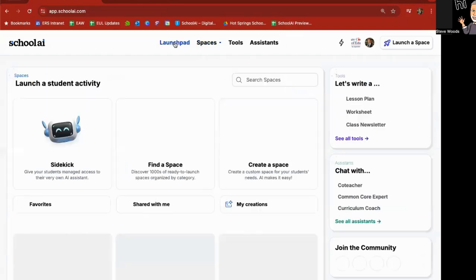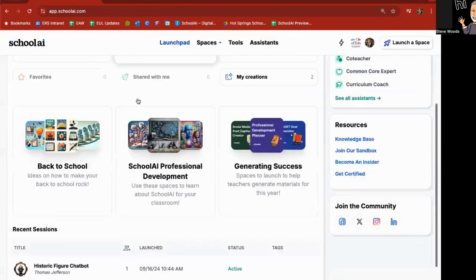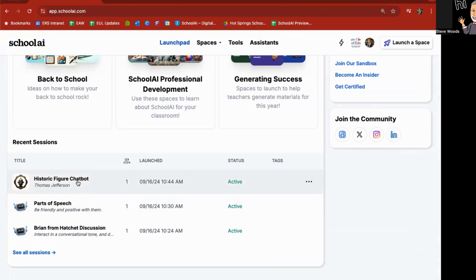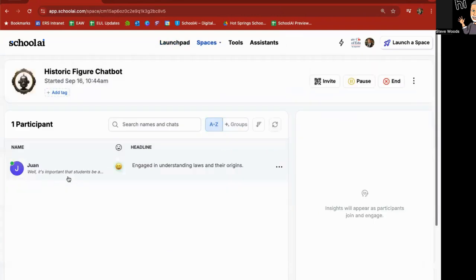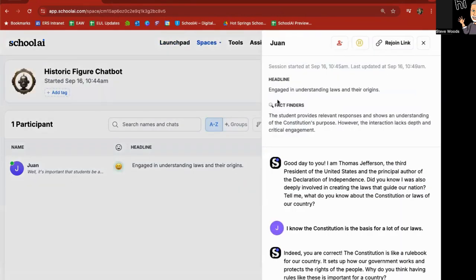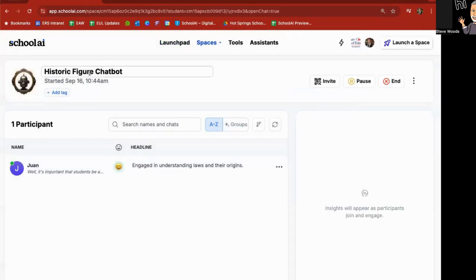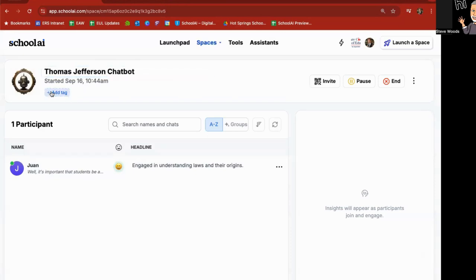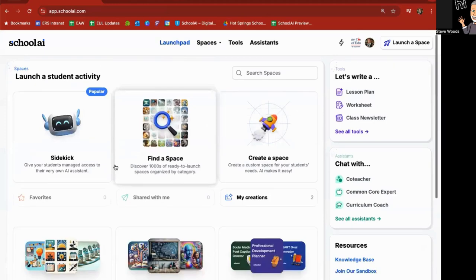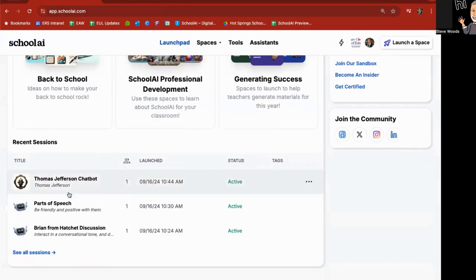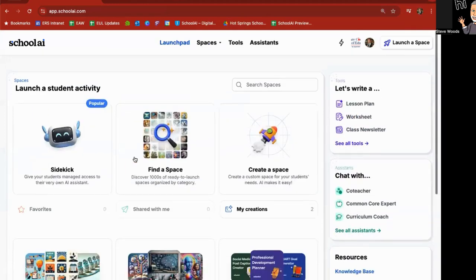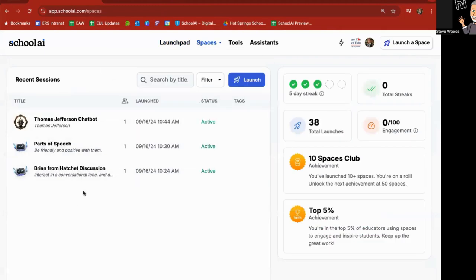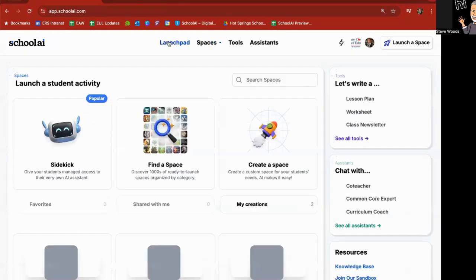If I go back to Launchpad down on the bottom, it's this historic figure chatbot, Thomas Jefferson. I could go in here and click on this again. And I could go up here and rename this Thomas Jefferson chatbot. I can add tags as well to make it easy to search through on my chatbots. I'll go to Launchpad. And as you can see, it now says Thomas Jefferson chatbot. Also under spaces, under sessions here, you can see there it is as well.